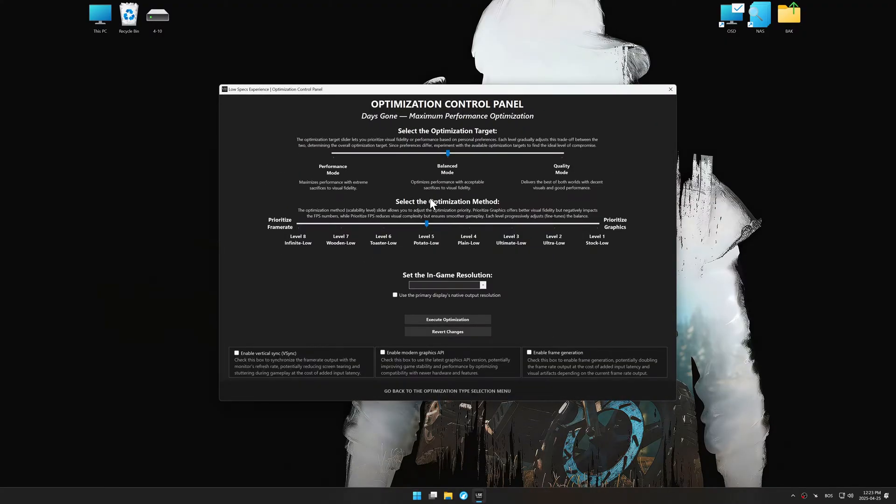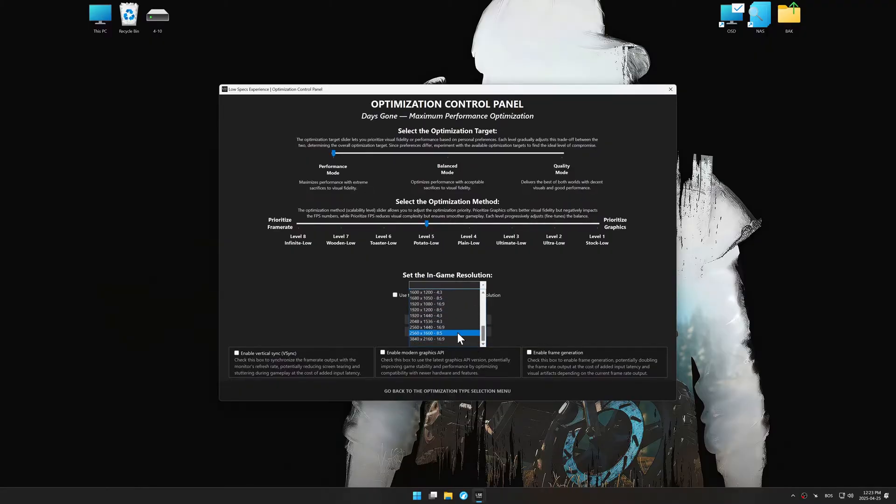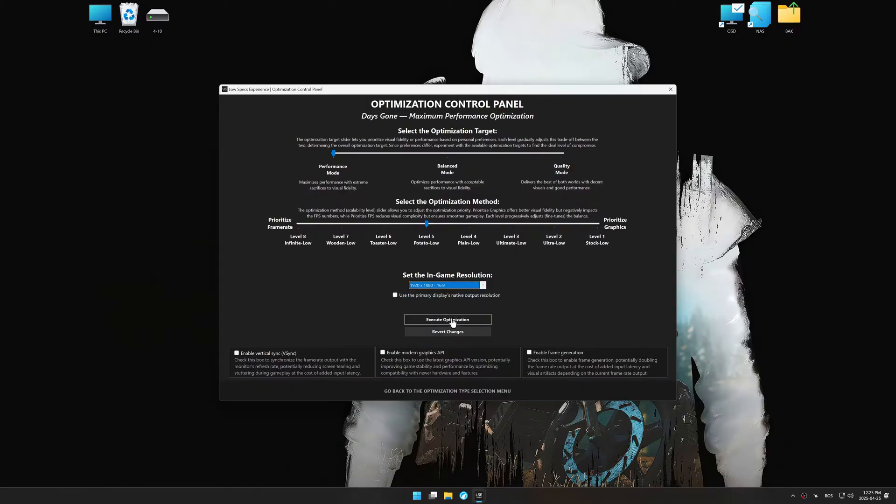Once the optimization control panel has loaded, select the desired optimization presets and the in-game resolution. The optimization control panel in Low Specs Experience offers many optimization presets, so it is best to experiment by testing them and see what works best for you and your system.